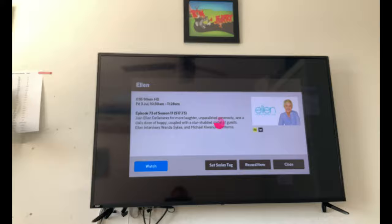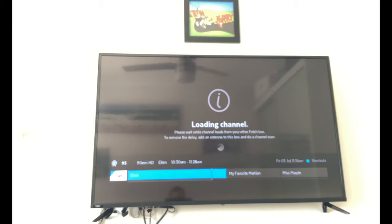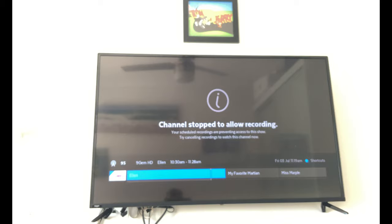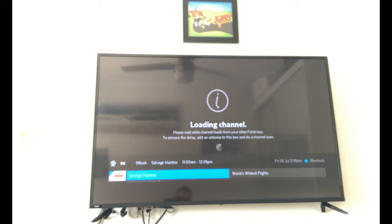So let's go and try and play 9 Gem. Let's go click on that right here and we'll hit watch. Now sometimes it does this, it won't take too long and then it will quickly just try and find it on our other Fetch Mighty box. Now that might, now sometimes it does do this little error.